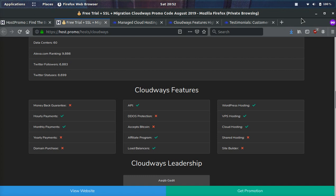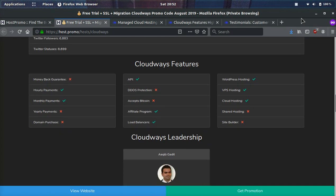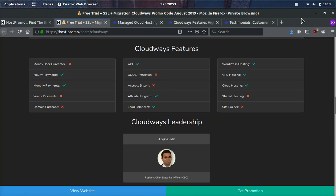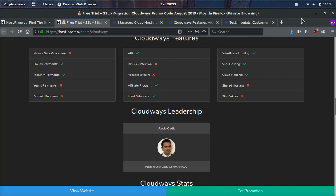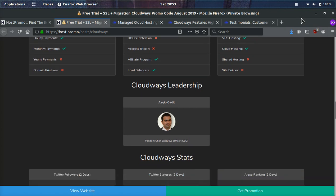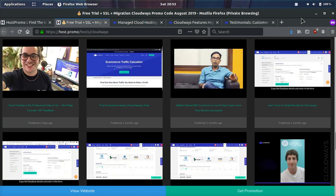And they bill as you go. So you pay once a month, but you only are charged for what you've used. They have an API, so you can connect to their API and do lots of cool stuff. They have a referral program, so you can refer your friends and earn a little bit of money. They have load balancers for their enterprise clients, WordPress hosting, VPS hosting, and cloud hosting.